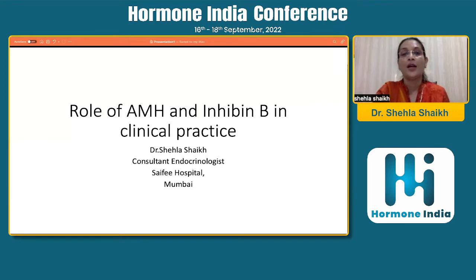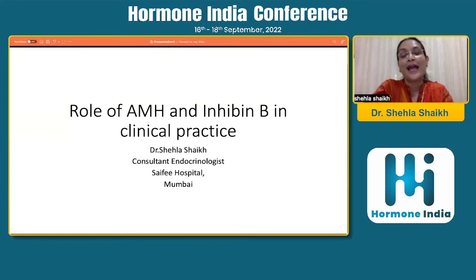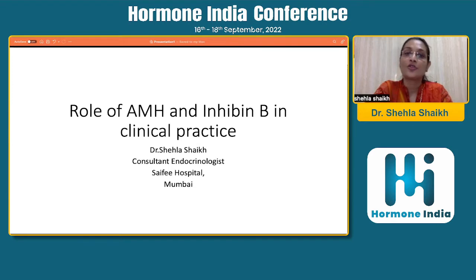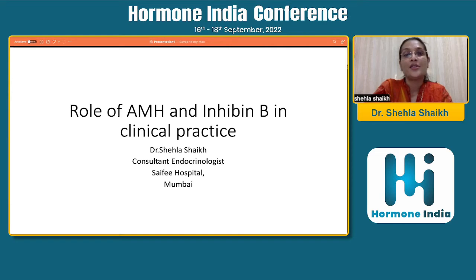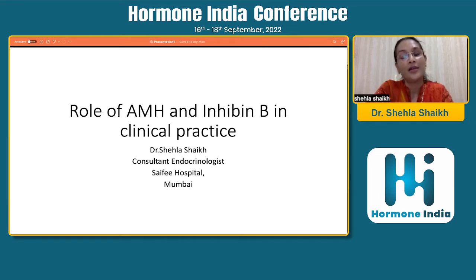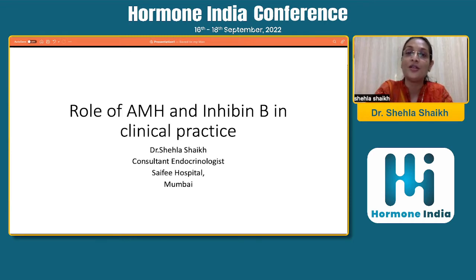Good evening everybody. At the onset, I would like to thank Dr. Mayur and his entire team for making me a part of this fantastic meeting. It is with great regret that I'm unable to join virtually at the end of this conversation, but I have not been able to do it due to prior constraints.